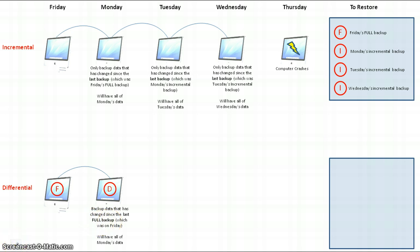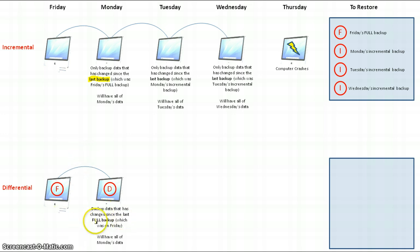There's a big difference here. An incremental backup only backs up data that has changed since the last backup, whereas a differential backup backs up data that has changed since the last full backup. So in this differential backup on Monday, I will have all of Monday's data.